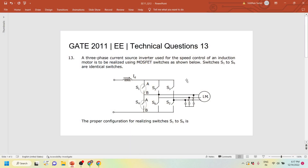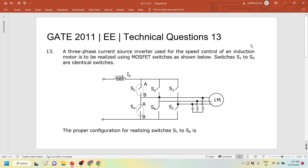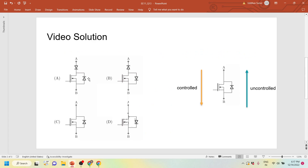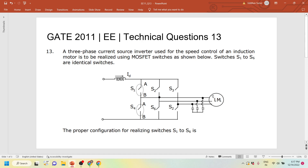The last question for today is Gate 2011, Technical Question 13. A three-phase current source inverter used for speed control of an induction motor is to be realized using MOSFET switches. Switches S1 to S6 are identical — the proper configuration for realizing them is asked. A current source inverter is basically a voltage source inverter with a high inductance such that I_D is a DC value, acting as a constant DC current source rather than a constant DC voltage source.